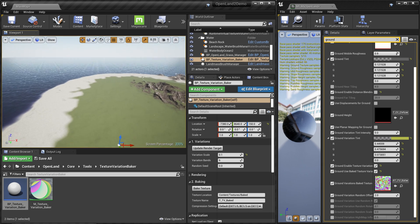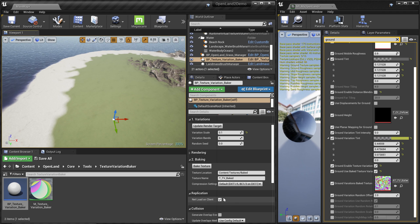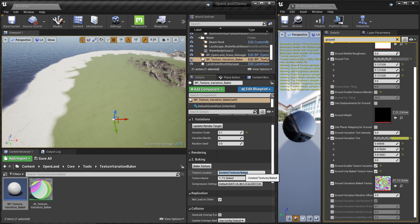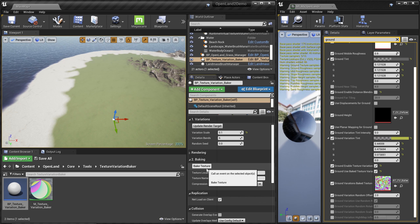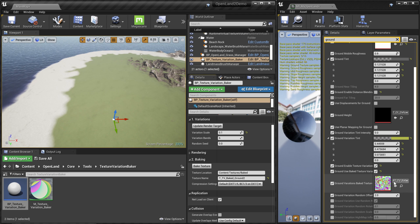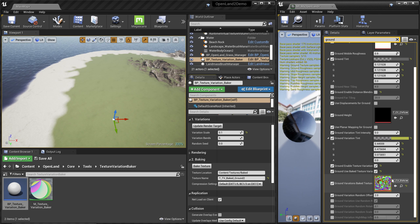Right now we're using a render target, which isn't a real texture. In a production game you should bake it into an actual texture. We have an option called Baking — specify the output path (e.g., Content/Texture/Bake) and a texture name, then hit the Bake Texture button. The texture is now baked.